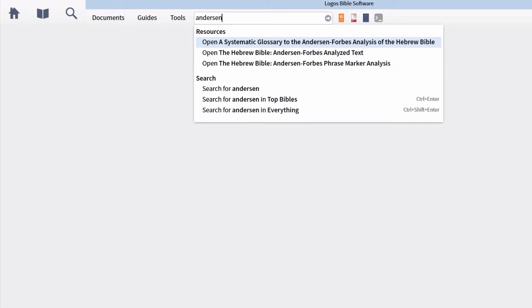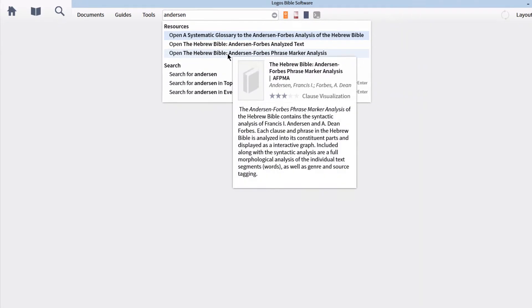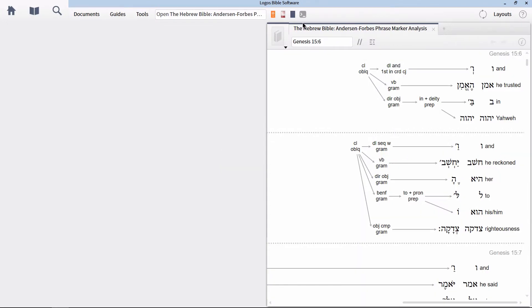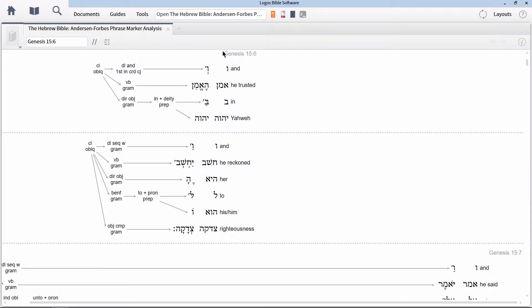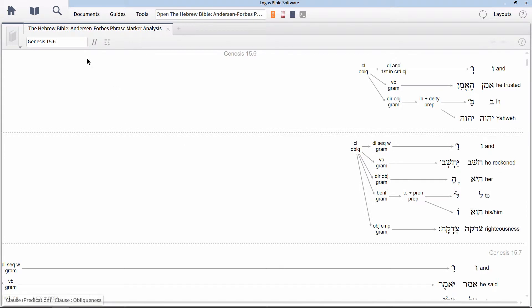I'm going to get started by opening up the Anderson-Forbes phrase marker analysis by going up to the command bar and typing the name Anderson. Keep in mind that this is Anderson with an EN on the end as opposed to an ON. Let's make this panel take up the whole layout so it will have optimal viewing experience. Then turn the phrase analysis to Genesis 15:6.